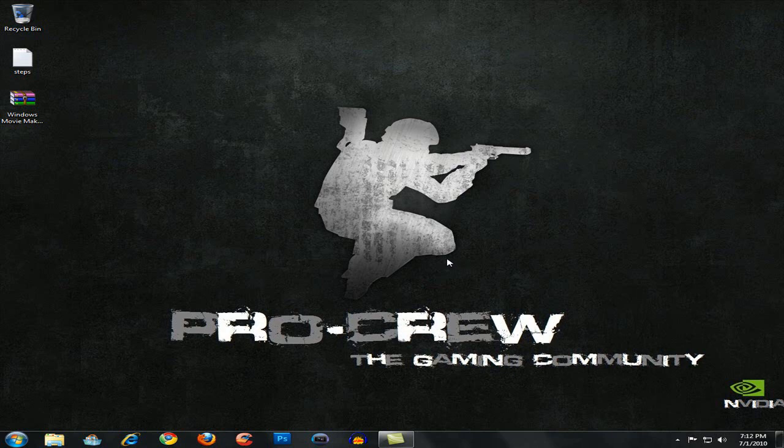Hey guys, ETV here and thank you for watching this video. In this video, I'm going to be showing you how you can get Windows XP mode for Windows 7.